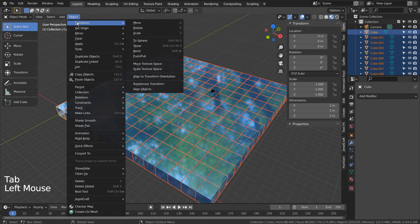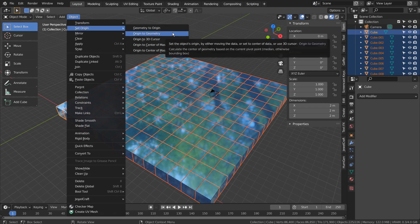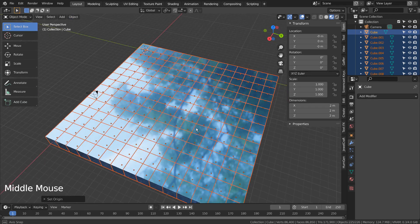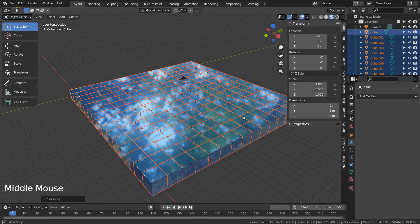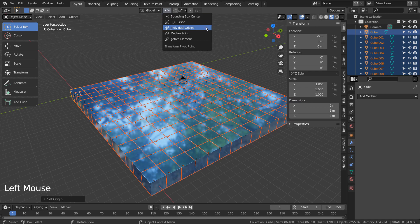Let's change the origin to geometry. We need to use the individual origins.